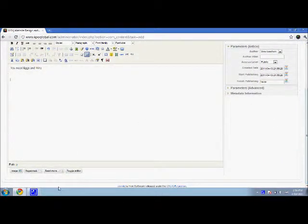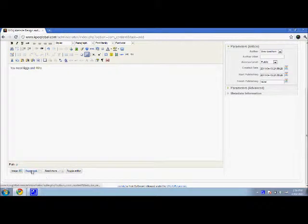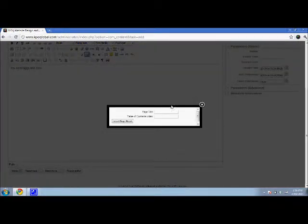But if you go down here, you'll see this bottom button says page break. If you press page break...